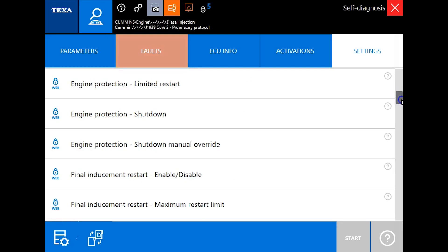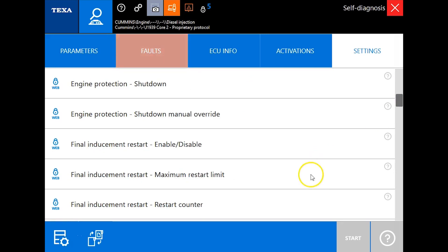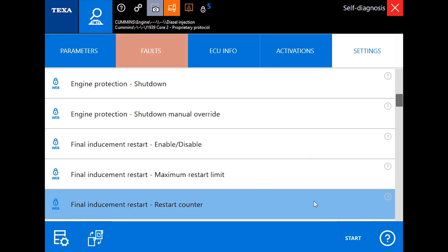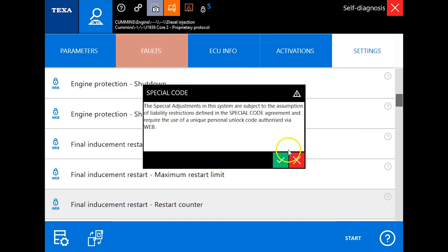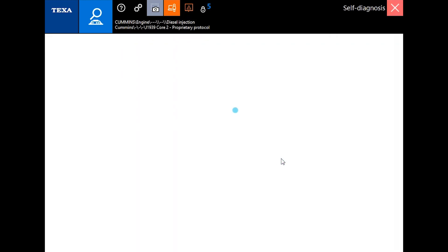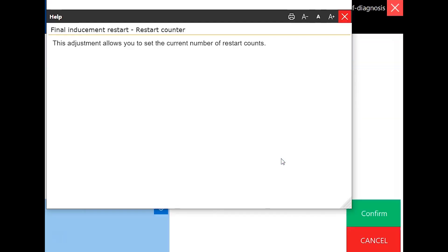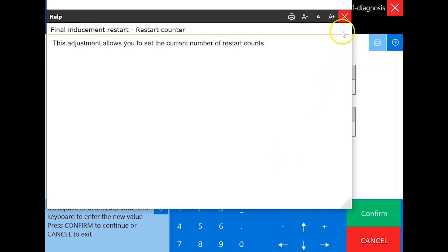We're going to reset this, and you'll find this under final inducement restart. We'll reset the counter and click confirm. You can make these changes offline, and you can do five online changes without actually being connected to the internet.